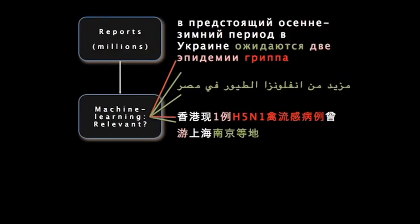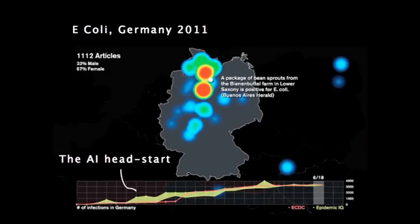We do this using machine learning and natural language processing. Our machine learning algorithm can learn what is about a given disease, what location it's in, whether it's suspected or predicted or confirmed, and pull in all these bits of data very quickly in parallel. This artificial intelligence gives us a head start over human intelligence. This is us tracking E. coli in Germany earlier this year, and you can see that we're ahead of the European Center for Disease Control by five crucial days.